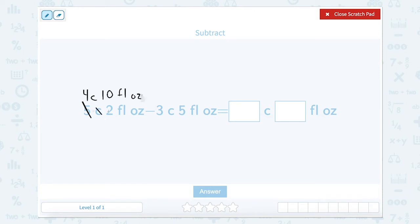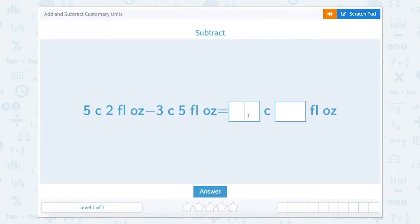So now 4 cups minus 3 cups is 1 cup. And 10 fluid ounces minus 5 fluid ounces is 5. So the answer is 1 cup 5 ounces.